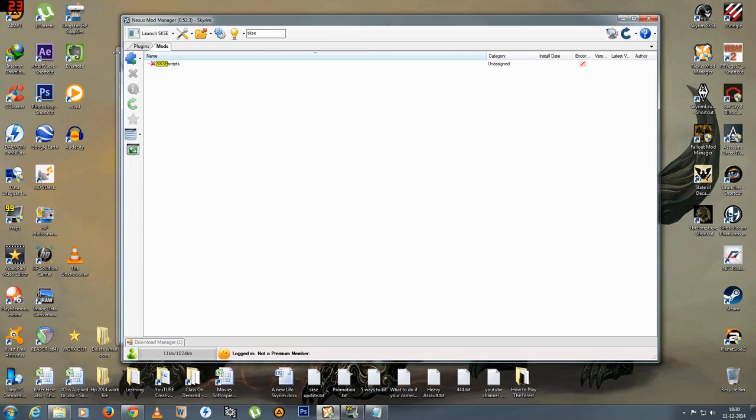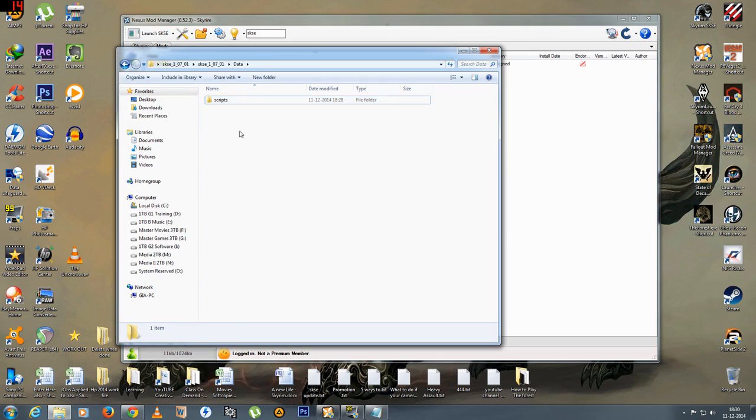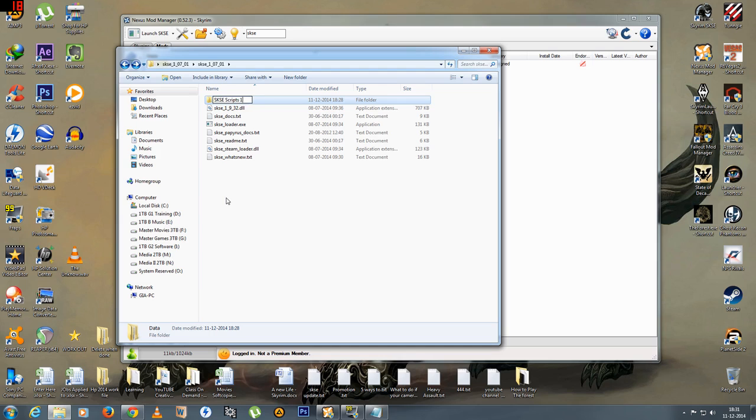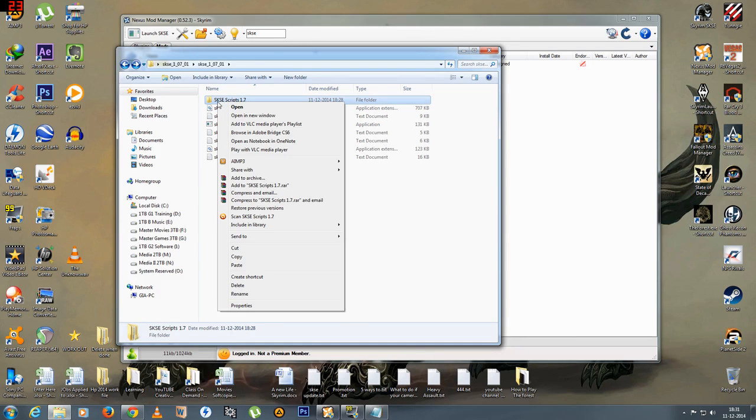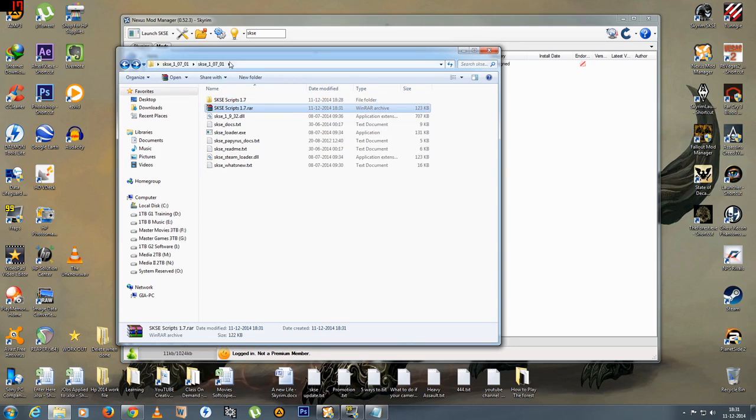Now in the meantime what we'll do here is let's go into the new folder. And what I'll do is I'll rename this folder too. I'll make it SKSE scripts 1.7. There you go. That's done.